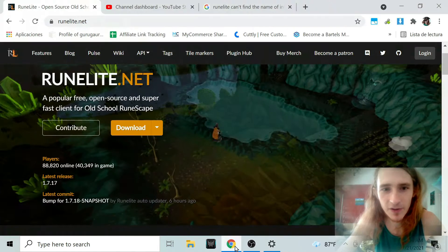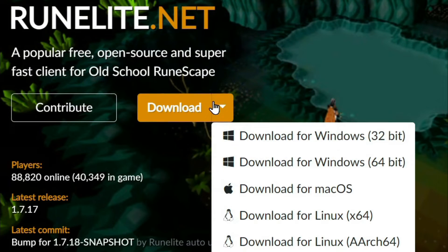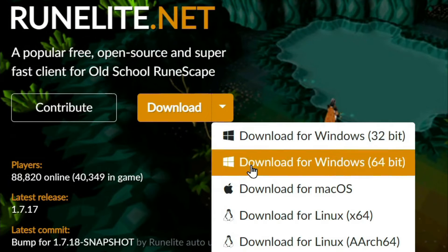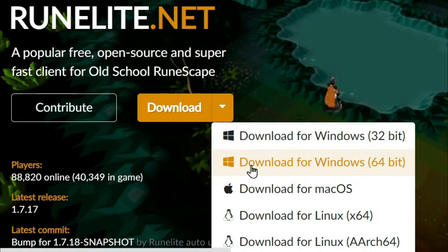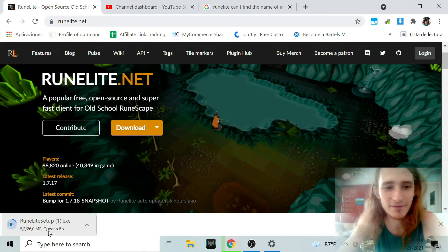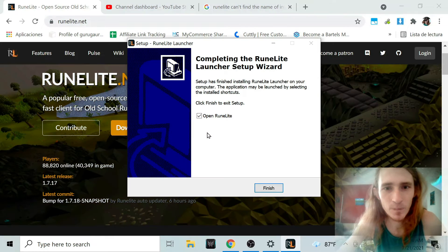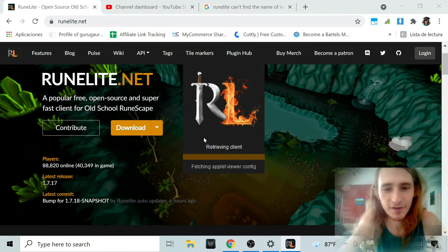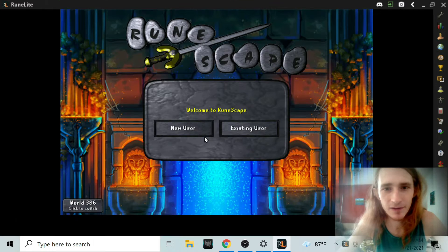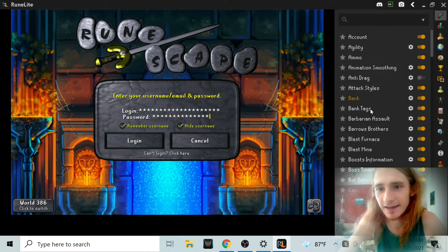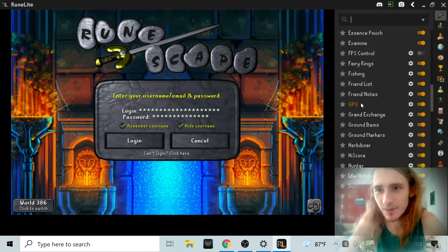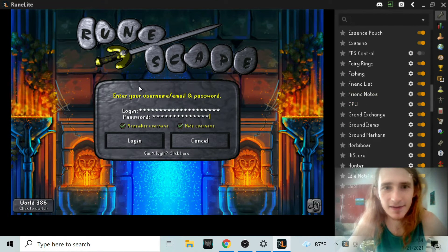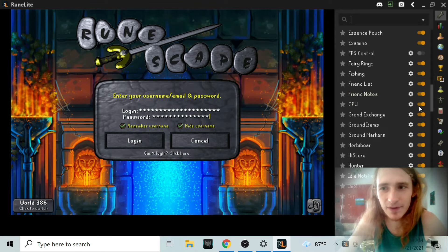Now I'm going to re-download, except this time I'm going to use the 64-bit version. Just going to install it — it's installed. Running for the first time. Loading. We're going to log in, and the GPU setting is enabled and RuneScape is running.